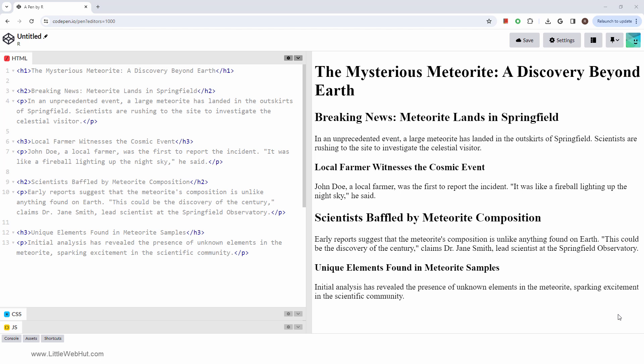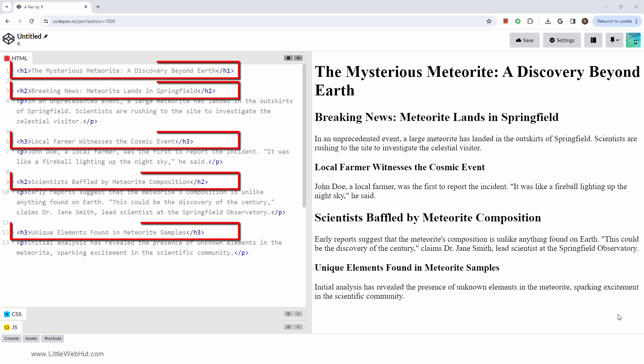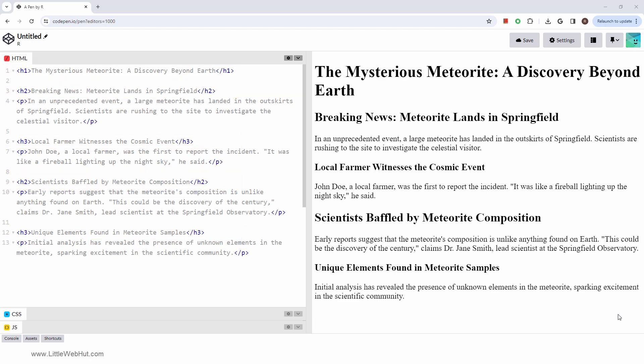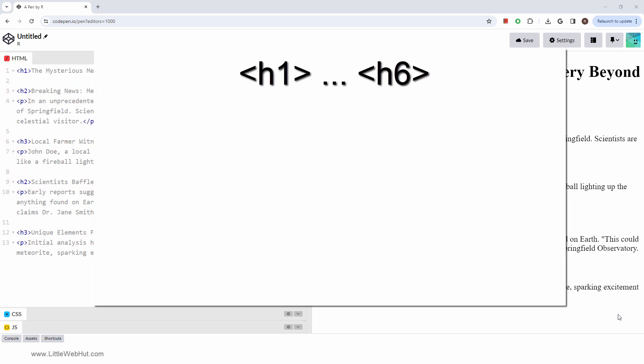In this video, we'll explore the HTML heading tags. HTML heading tags range from H1 to H6, each representing a different level of importance, with H1 being the most significant.